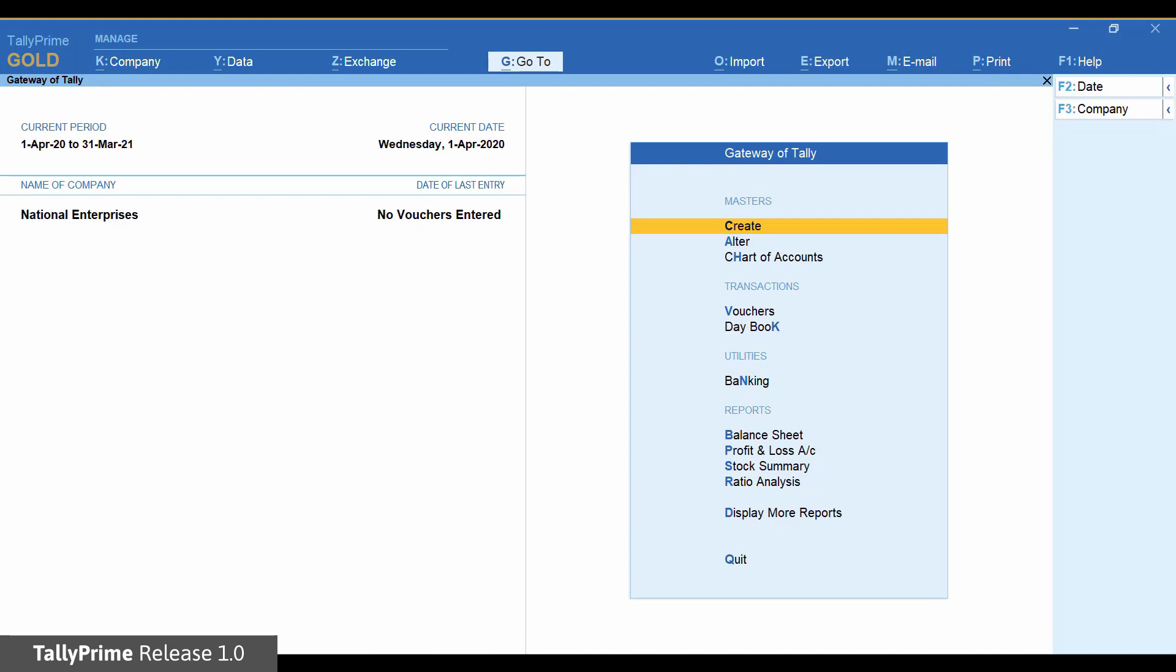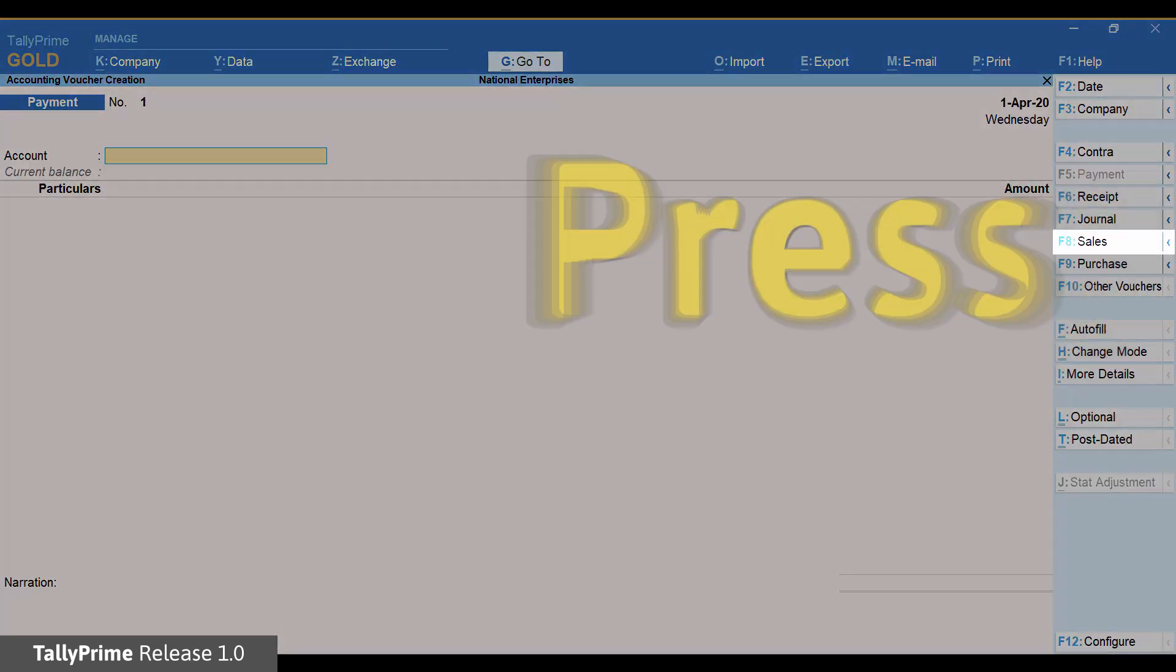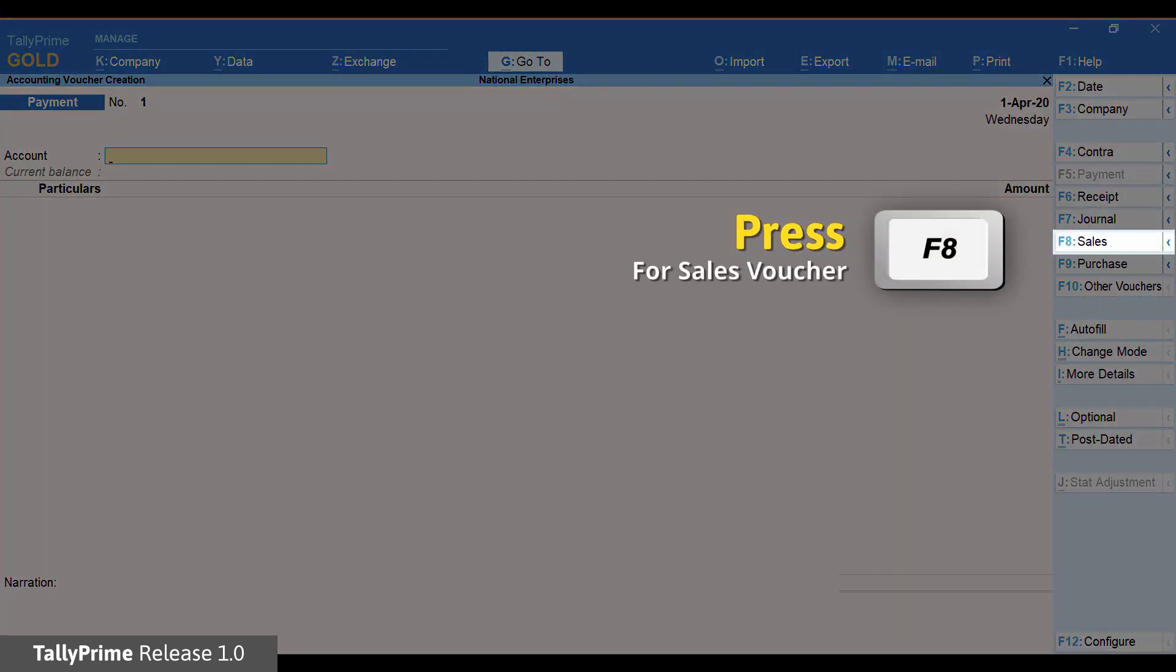Let us create a sales invoice. Press V to go to vouchers. Press F8 to open a sales voucher.